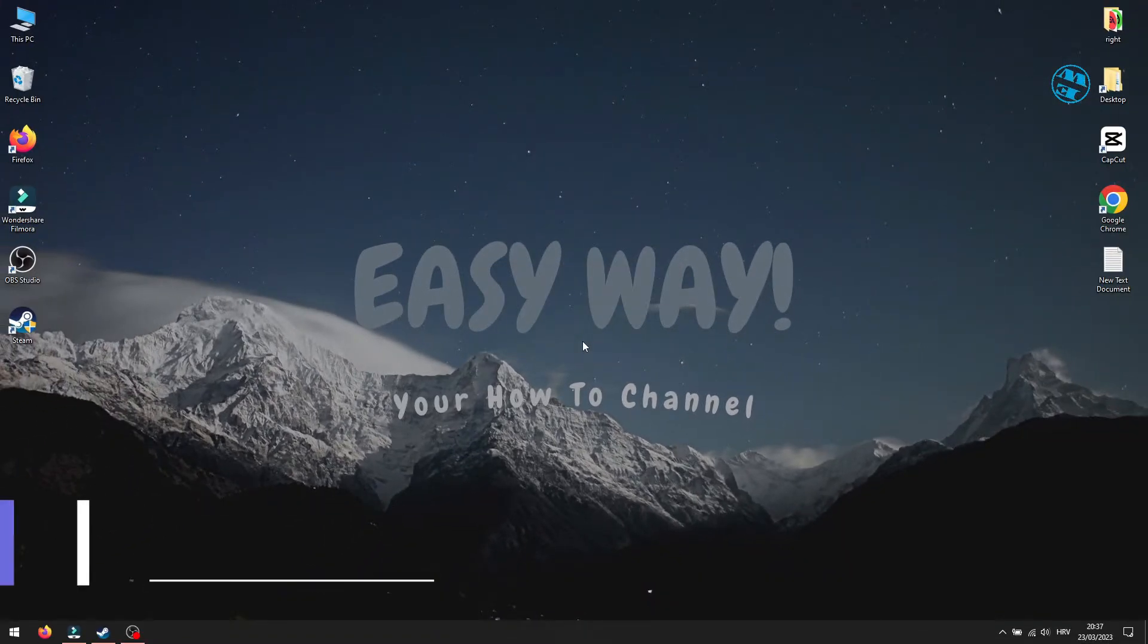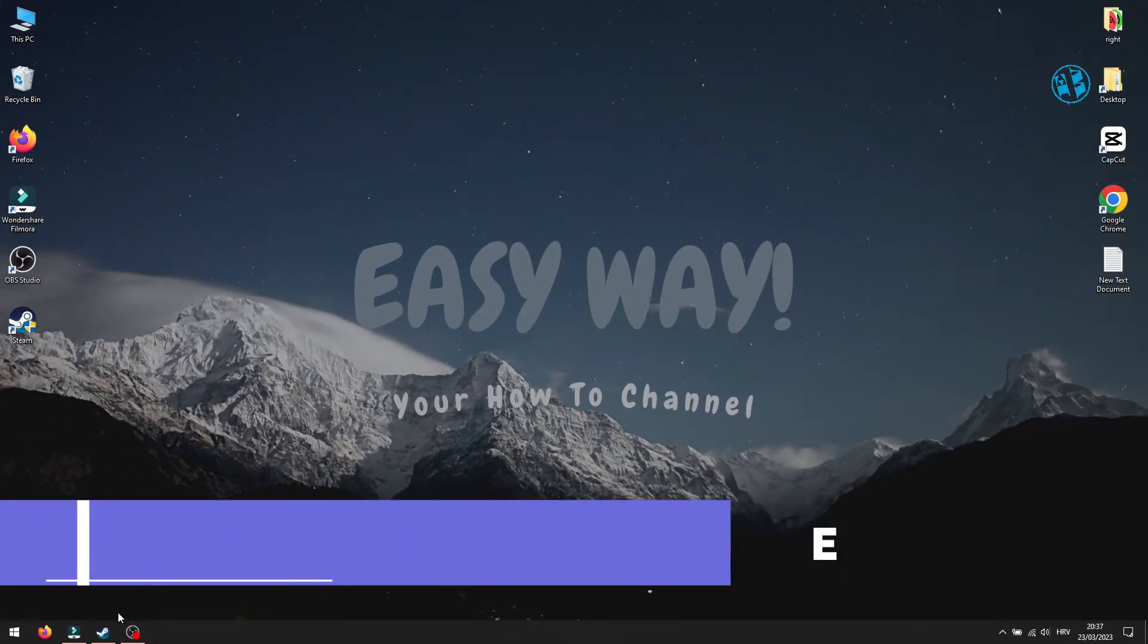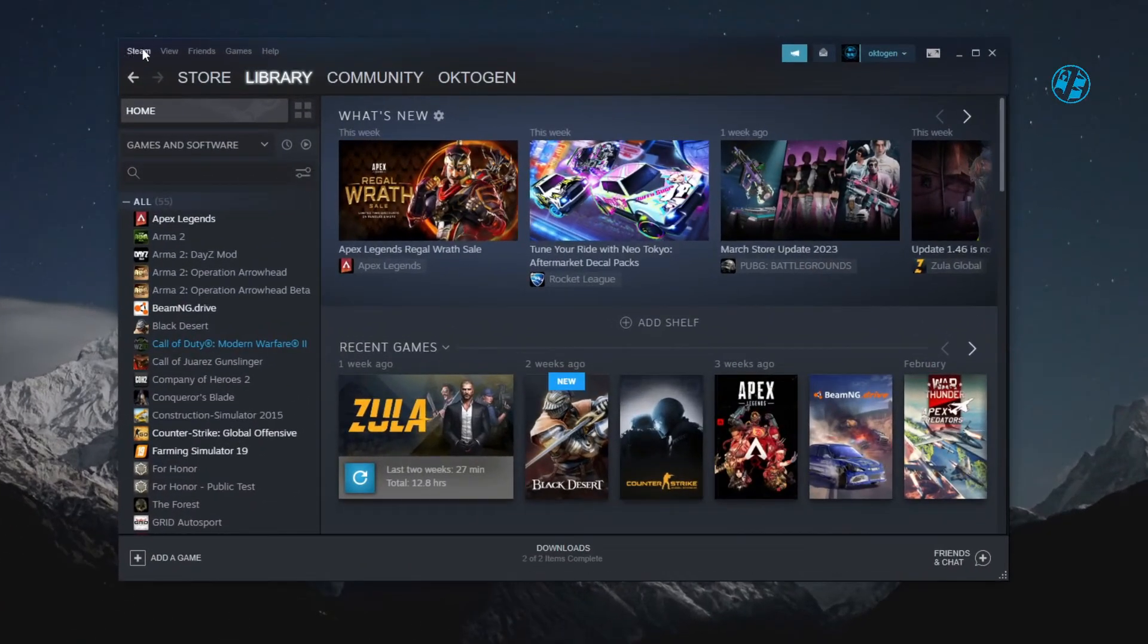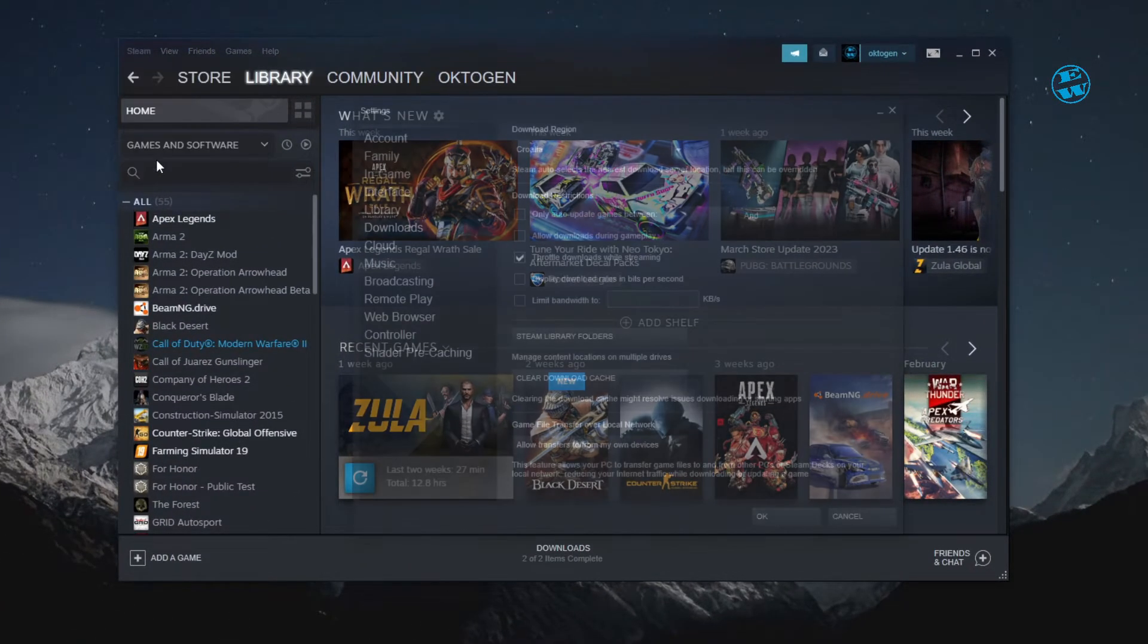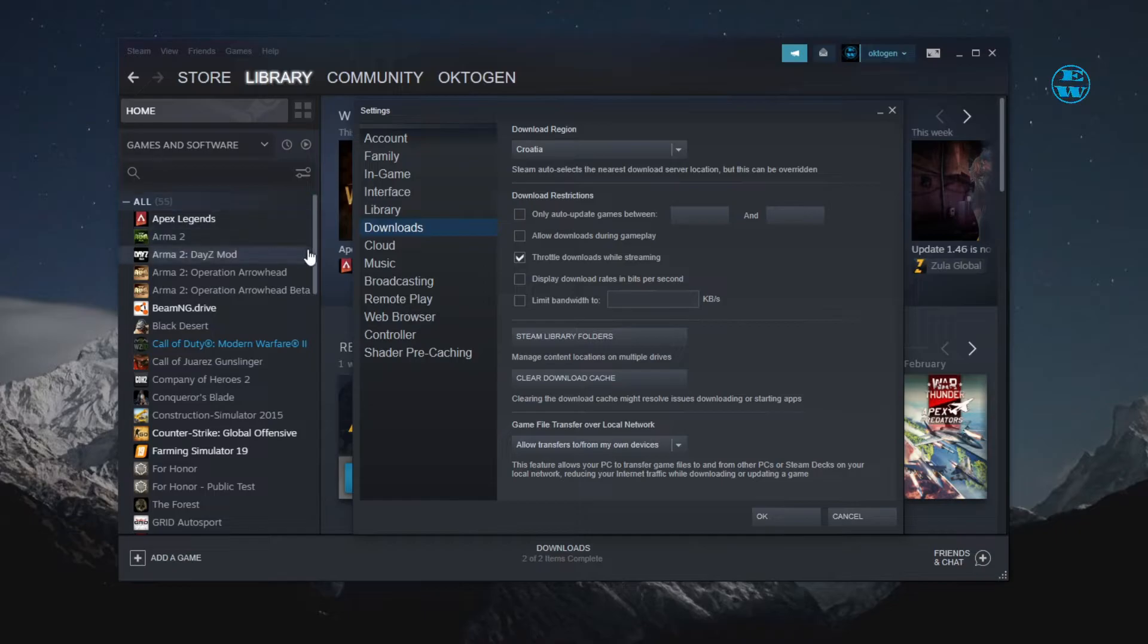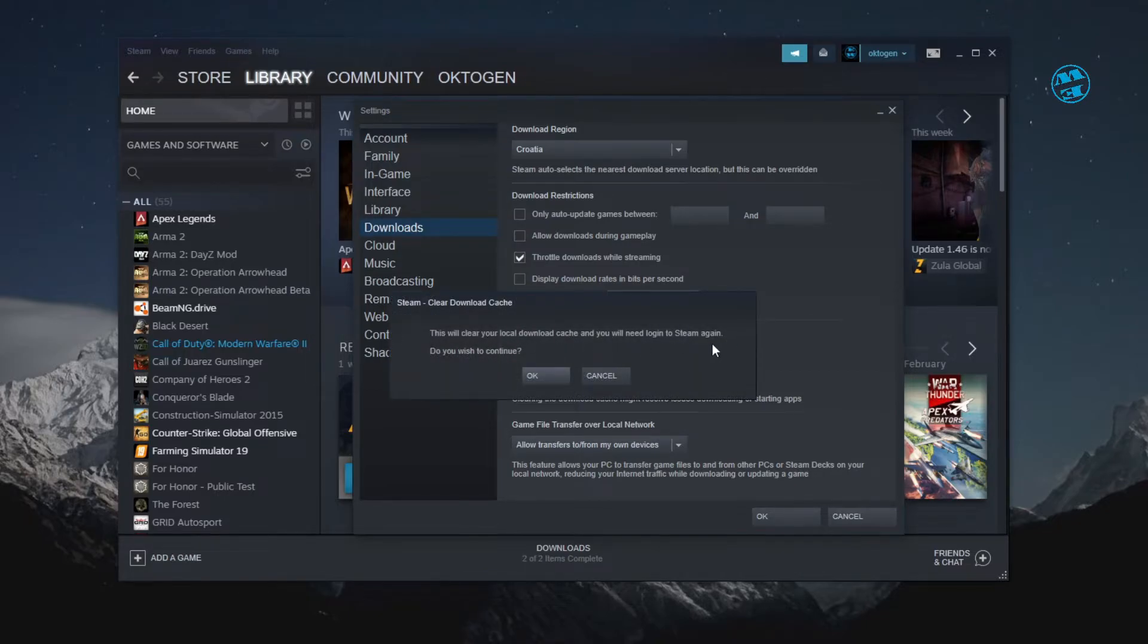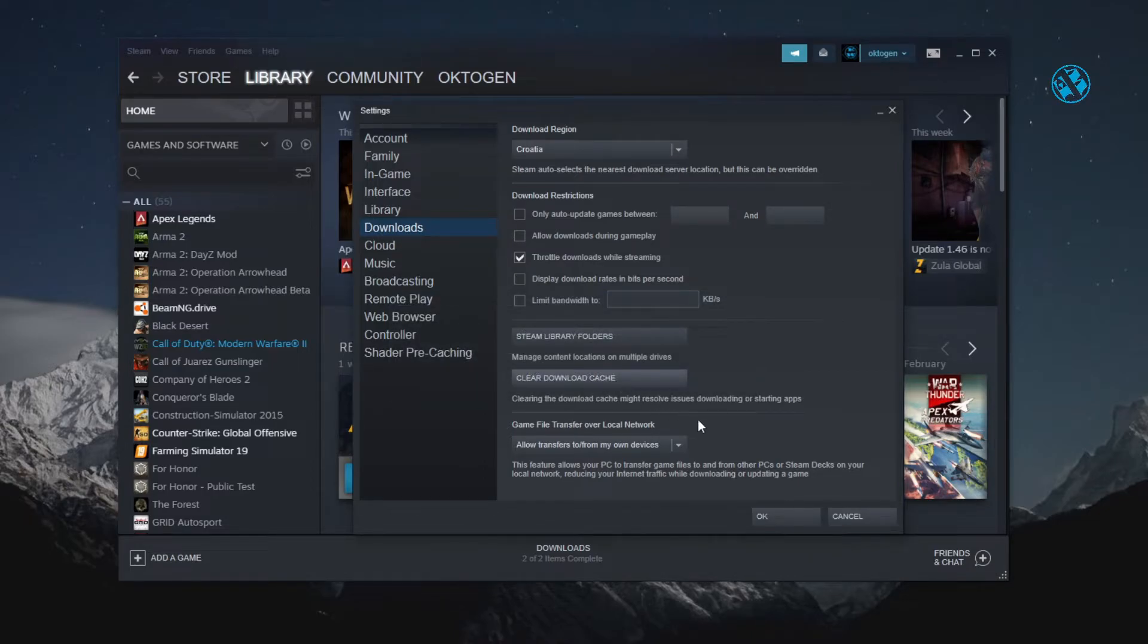Next is to Clear Steam Download Cache. Launch Steam. In top left corner, click on Steam and select Settings. Here, click on Downloads and then click on Clear Download Cache. This action will log you out from Steam, so you will have to log in again. Click on OK, log back to Steam and launch CS:GO.